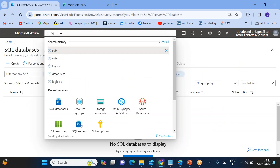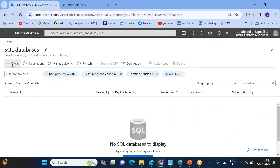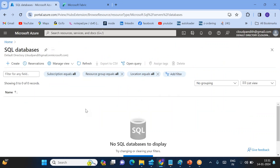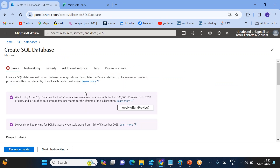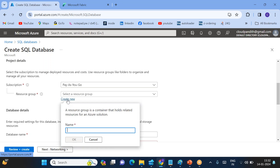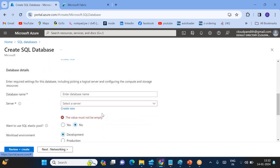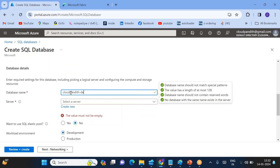Let me go and create the Azure SQL database. Click on SQL database — if you are not aware, search here and go to Azure SQL database. Click 'Create SQL database'. Now I am choosing my subscription and resource group — I am choosing 'Cloud Pandit RG' resource group. Click OK.